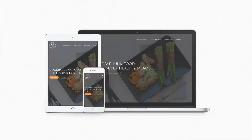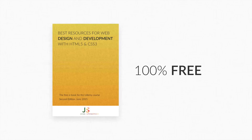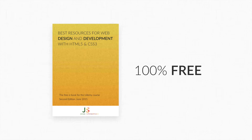At the end of the course you will have this complete ready-to-launch website that looks great on any computer, tablet and smartphone. On top of this you get a free copy of my ebook which contains tons of useful design resources just for you.